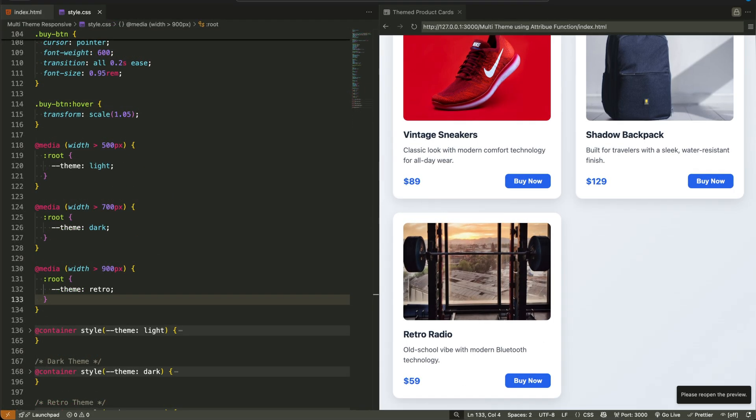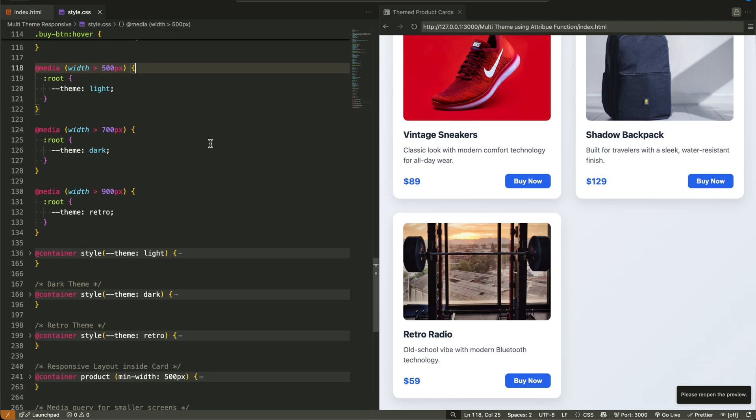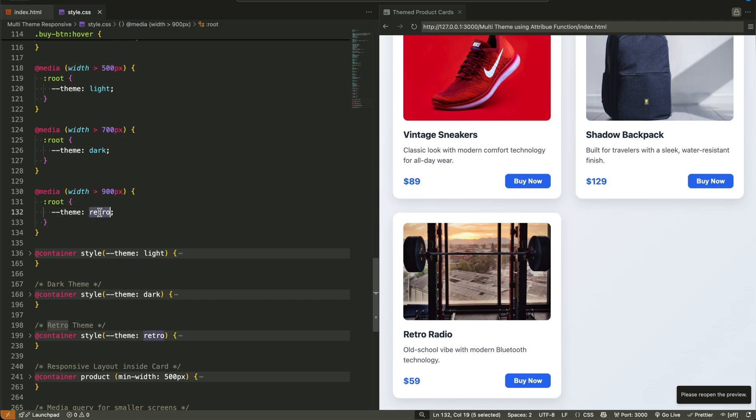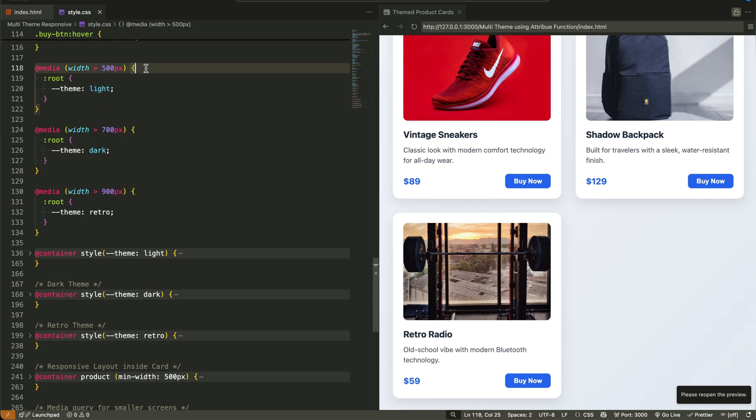Now what if I told you, you could use media queries to set theme variables and then use container queries to style your components based on those variables. Yep. We're about to connect global responsiveness with local styling logic, all with CSS only.